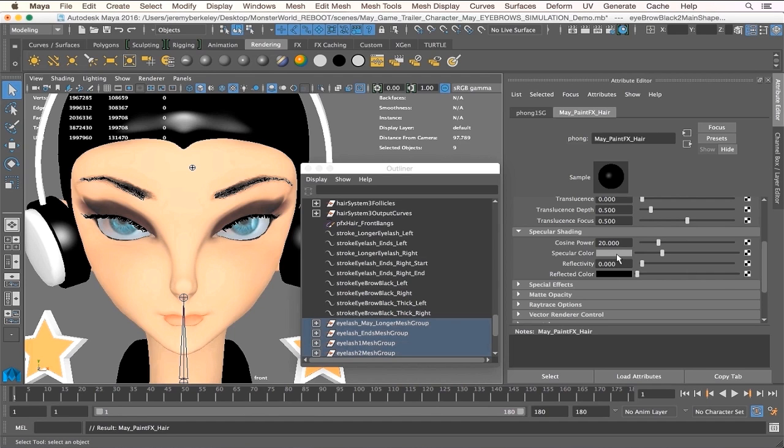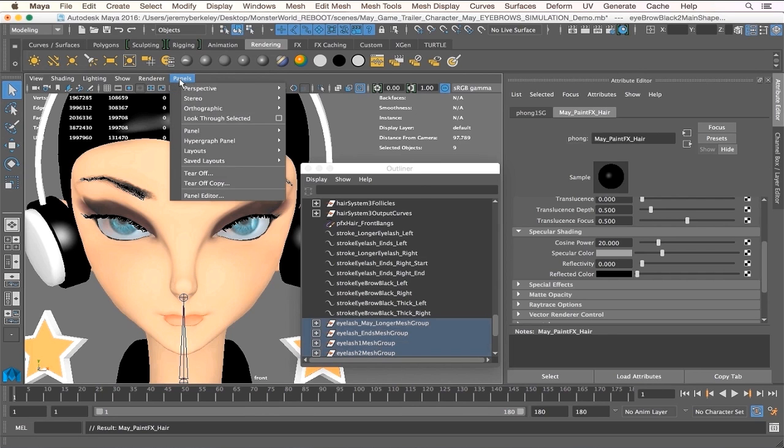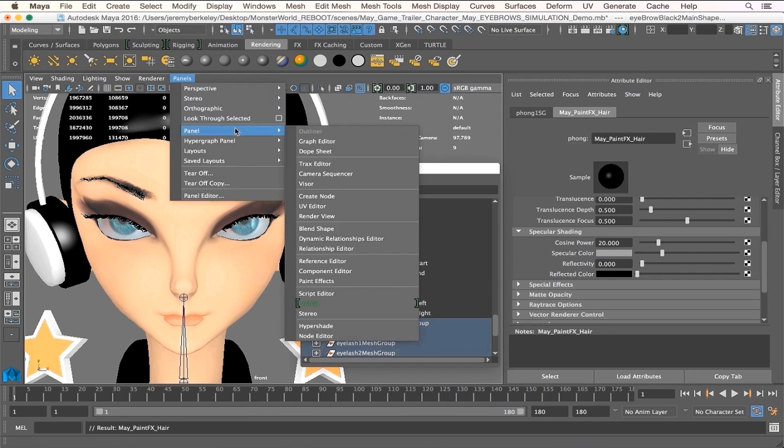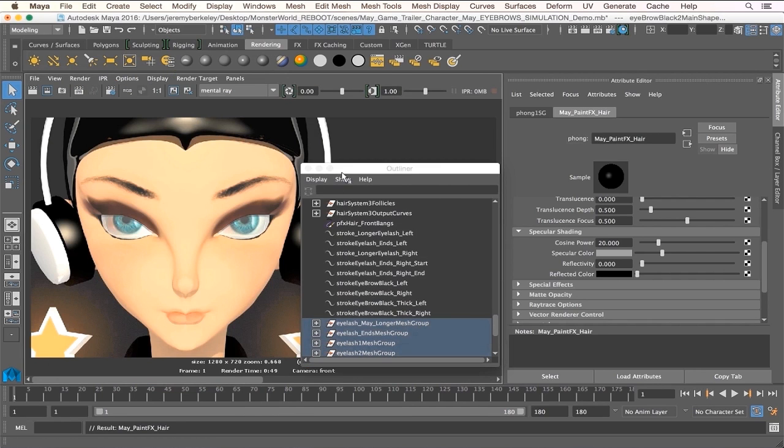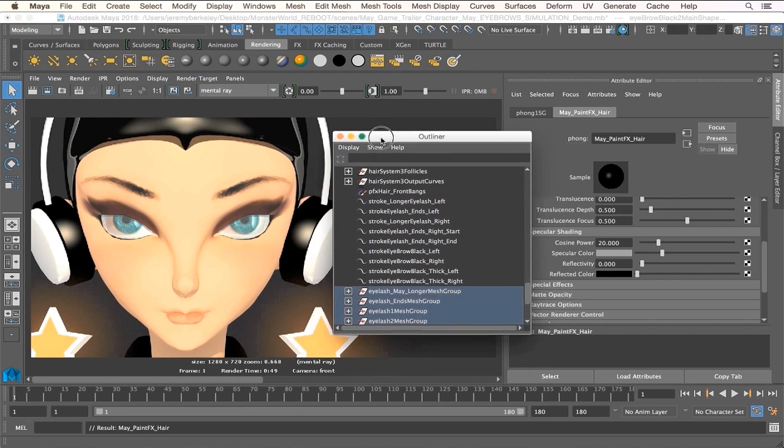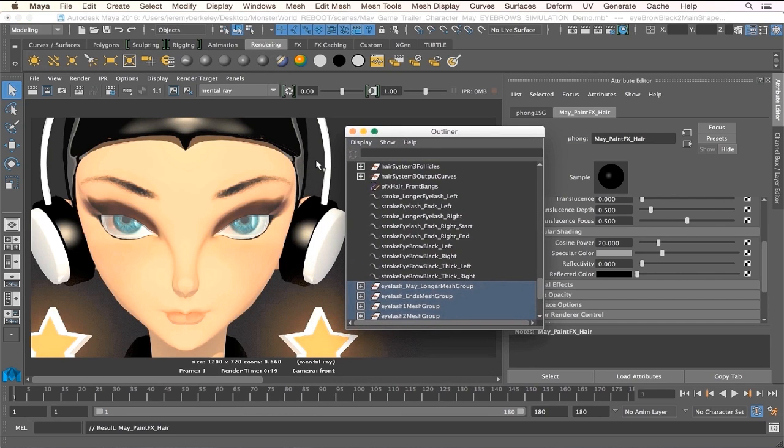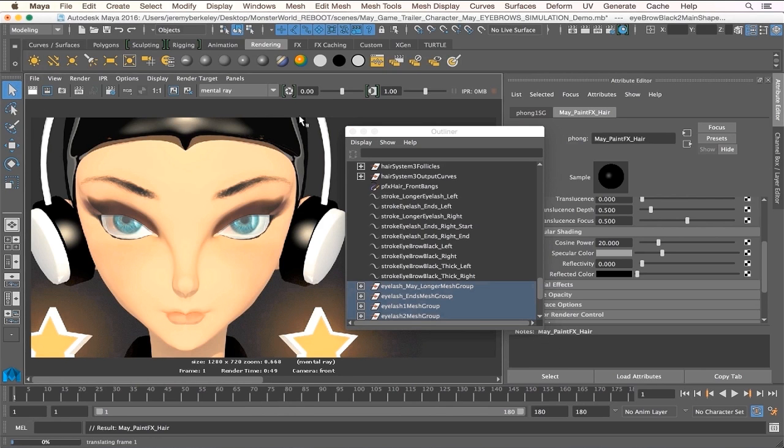All right, I think we got what we need. So now what I'm going to do is jump right back into our render view and then do one more render so you can see the difference.